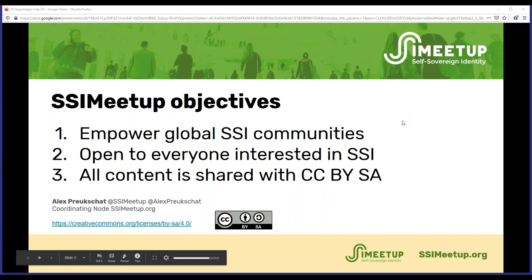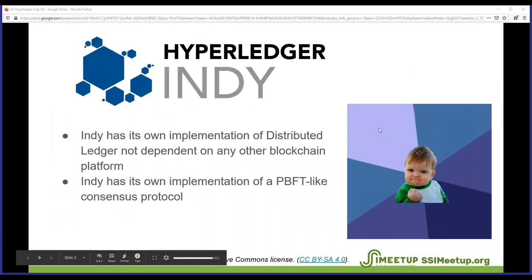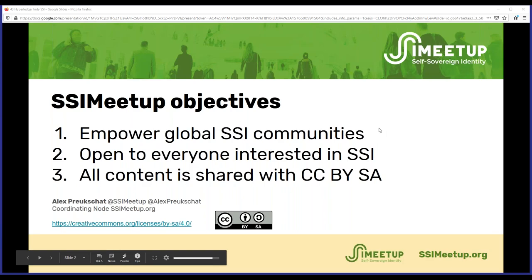If you have any questions, please use the question tool during the presentation. I'll share those questions if they're relevant at the moment when Alex is presenting, or at the end. Alex, thank you so much for making time — please take the floor.